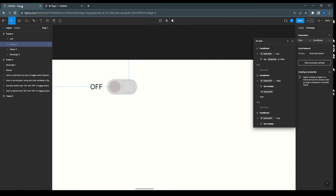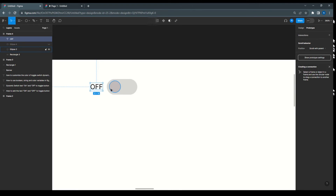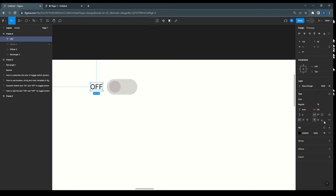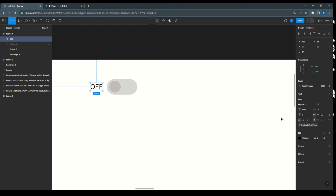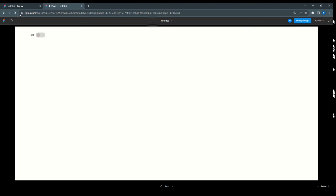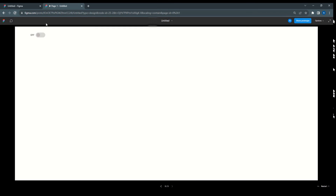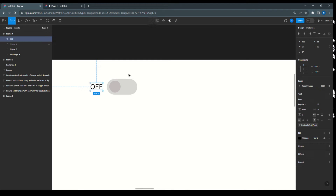The text is not getting impacted because we didn't set the variable on the text element itself. Select the text element and you will get the option to apply a variable — select switch default value. Once switch default value is applied to the text layer, it will update accordingly.